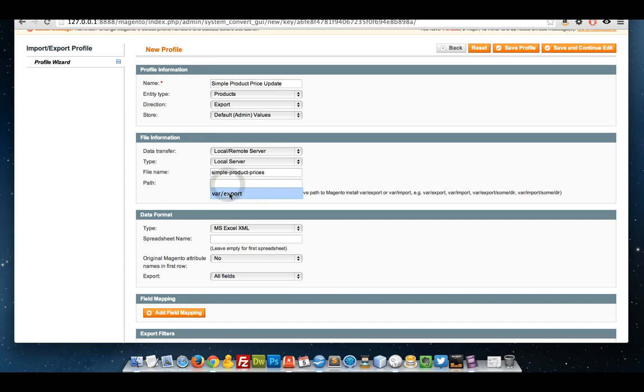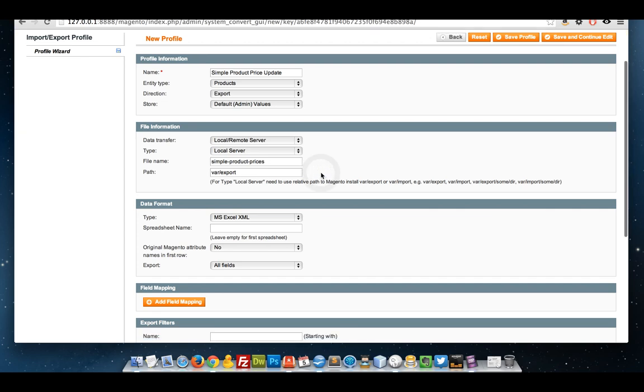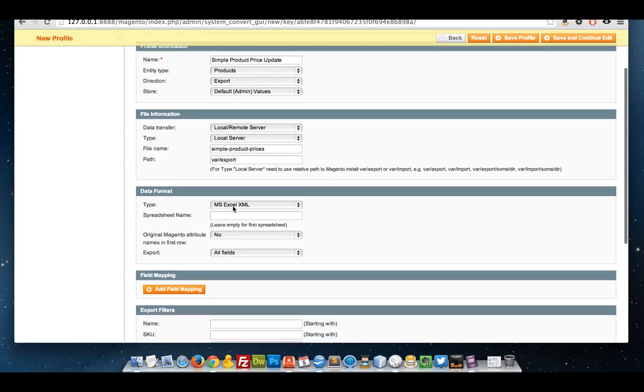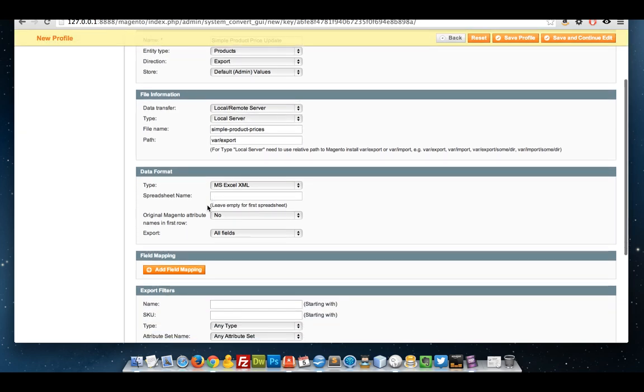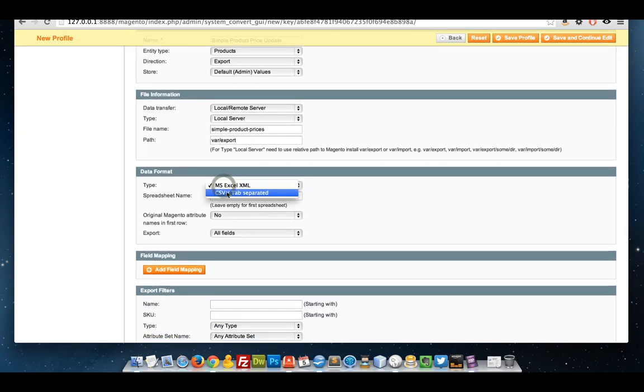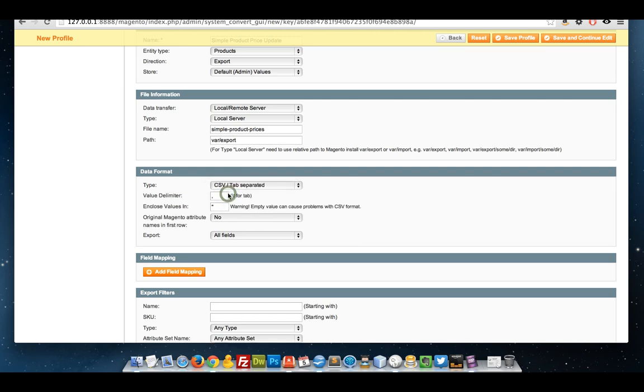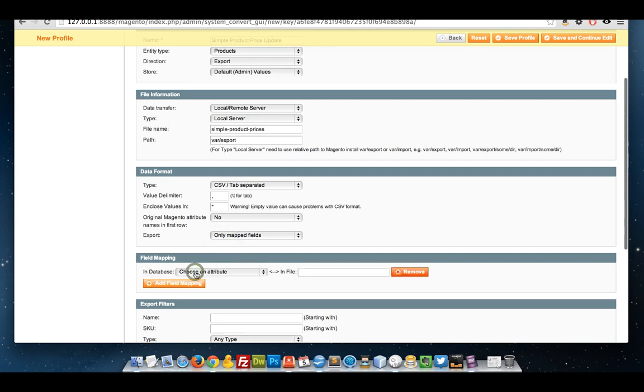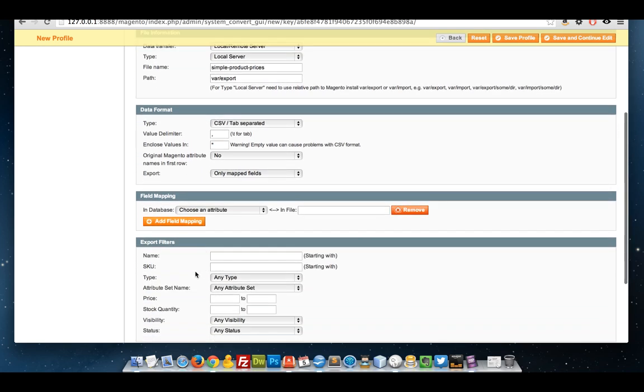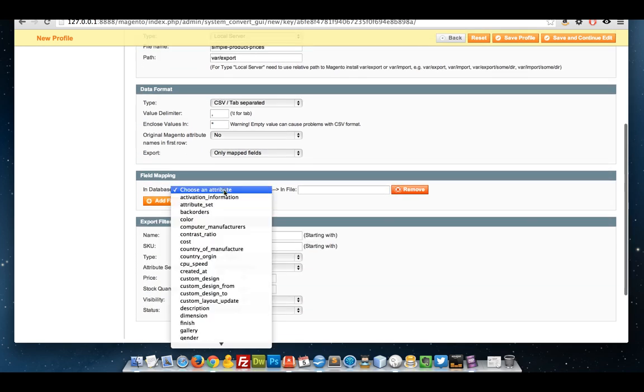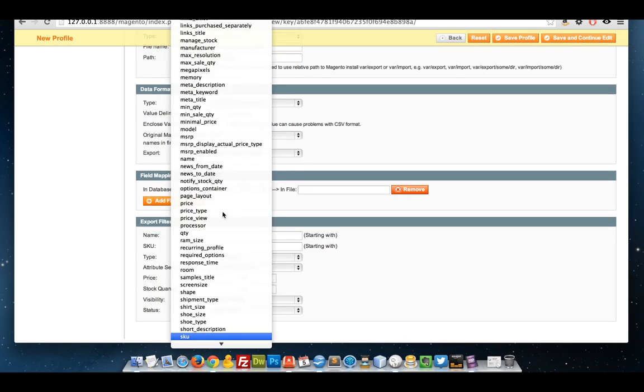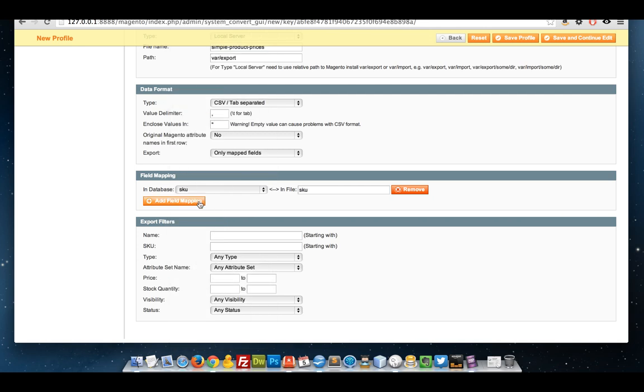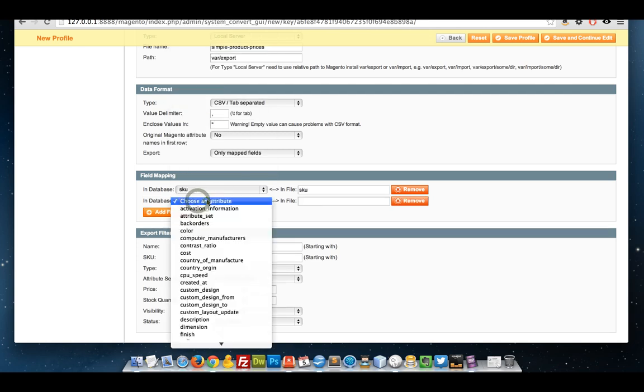I'm going to export at the same place, var/export, that all our other exports go to. I want my file to be a CSV and leave those as they are. I want it to only export the SKU as always.